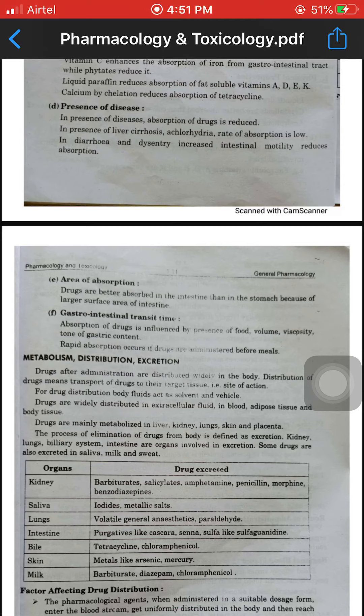Gastrointestinal transit time: absorption of drugs is influenced by the presence of food volume, viscosity, tone, and gastric content. Rapid absorption occurs when drugs are administered before meals.